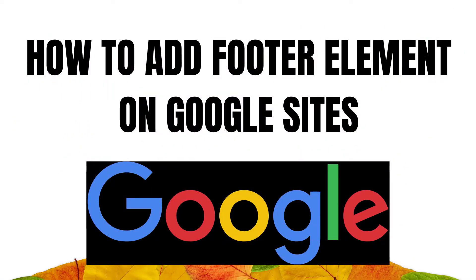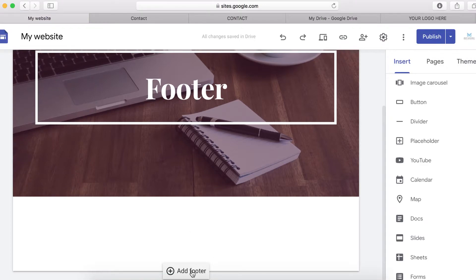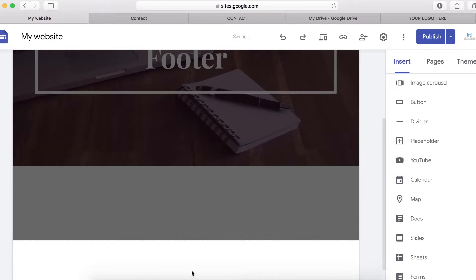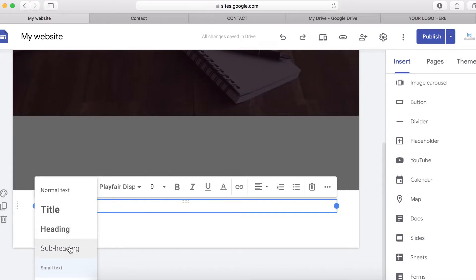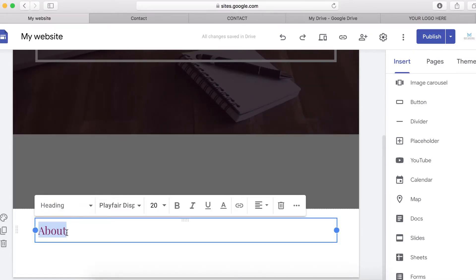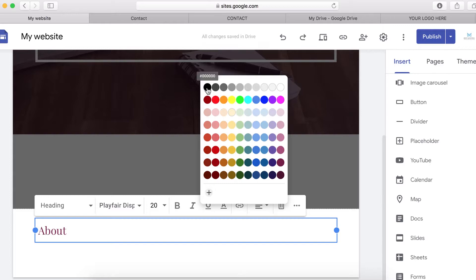In this video I will show you how to add a footer on your Google Site. To get started, click on the 'Add a footer' button right here, and start writing the text links you want on the footer. For example, 'About' — you can make it a heading and change the color to something like black.